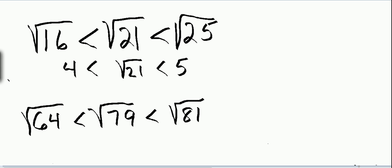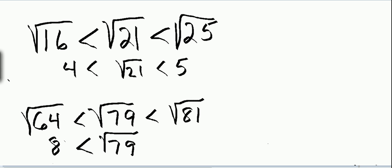We can therefore say that the square root of 79 lies between the integers 8 and 9.